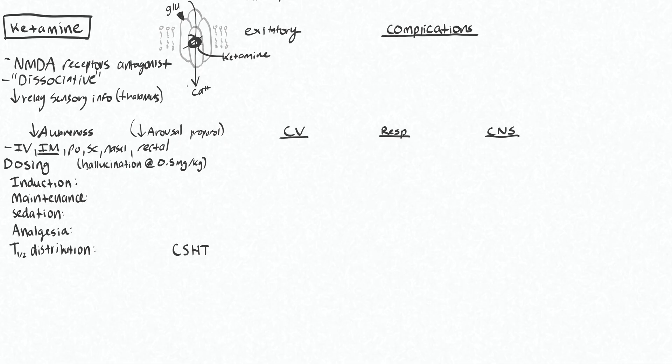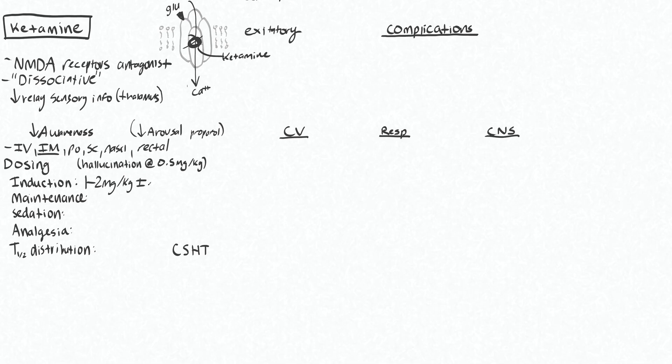Some dosing notes here. Hallucination is a common side effect of ketamine, and this will happen around 0.5 milligrams per kilogram. Induction dose looks something like 1 to 2 milligrams per kilogram IV. It can also be given IM, of course, and we'll need higher doses for that. So about double. 3 to 5 milligrams per kilogram IM.